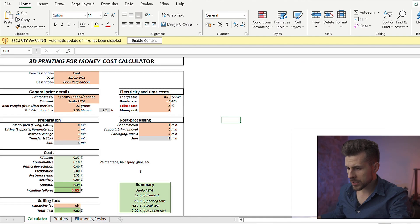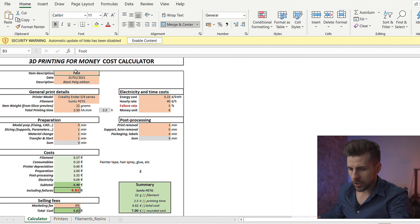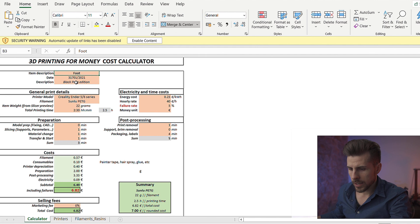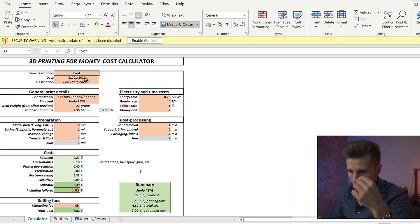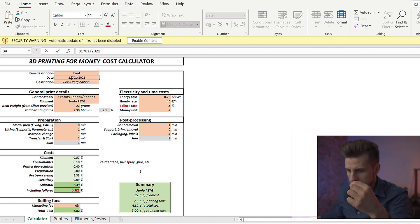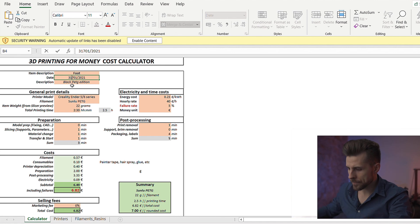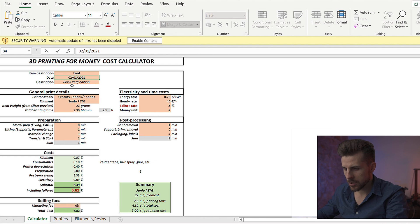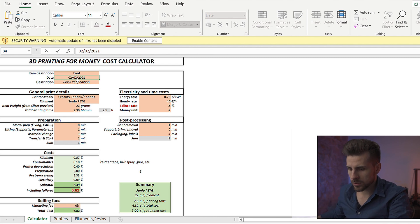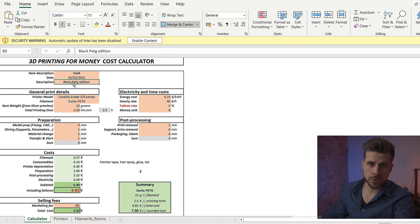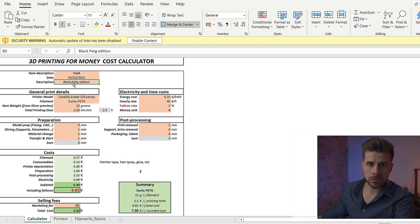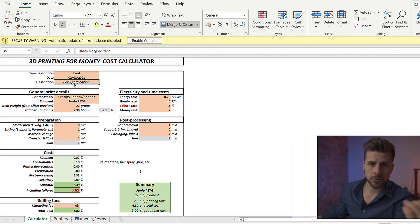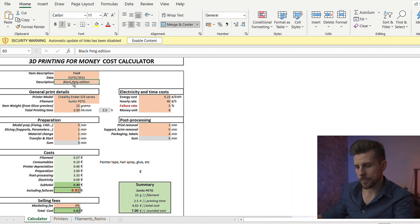So, putting this data inside the cost calculator, we can call it how we want. We call it foot because it's a foot for a product. We made it in black PETG. And let's put a date. The date is today, that's 2 February 2021. You can put the date you want, the name you want, and the description. It's pretty useful if you are doing a quote and you want to save it. And then after 3 months, 6 months, you can retrieve it and see what you did 6 months prior.